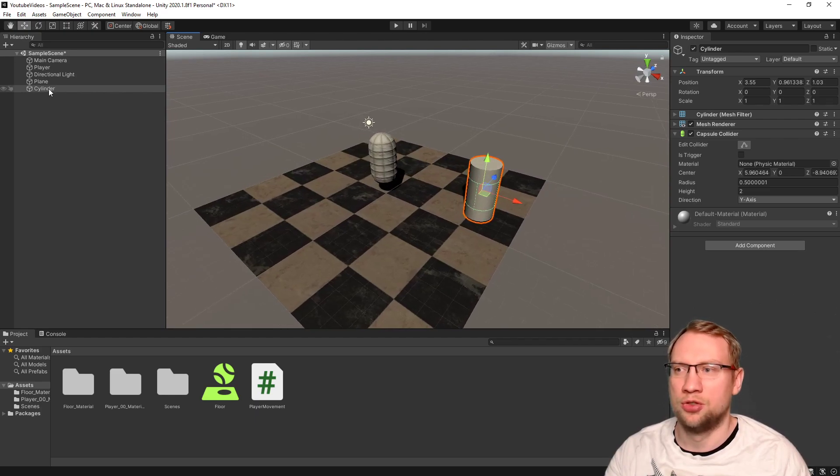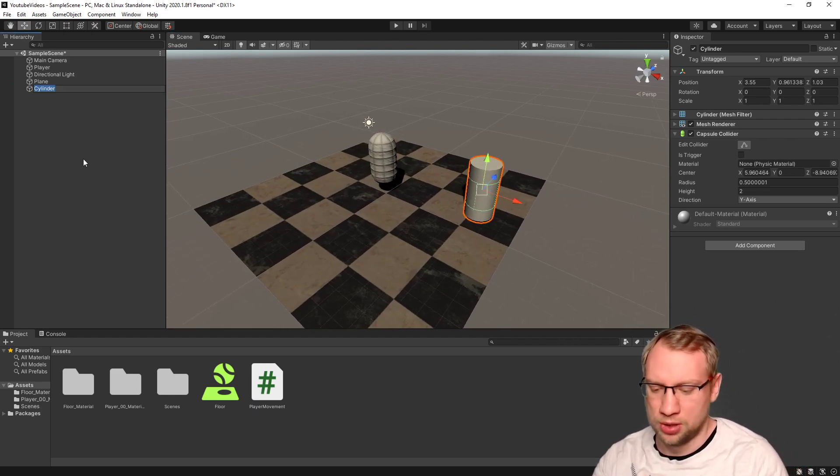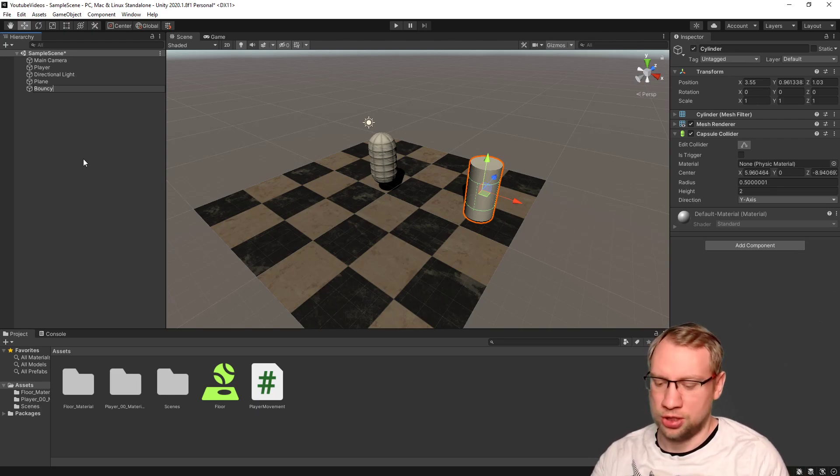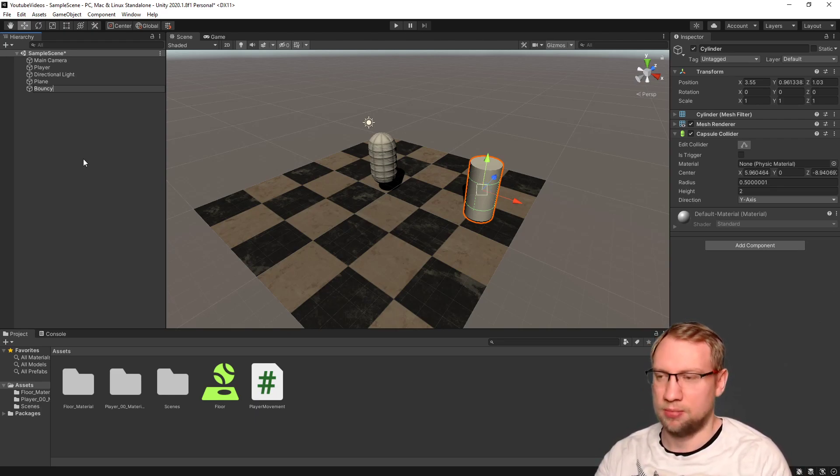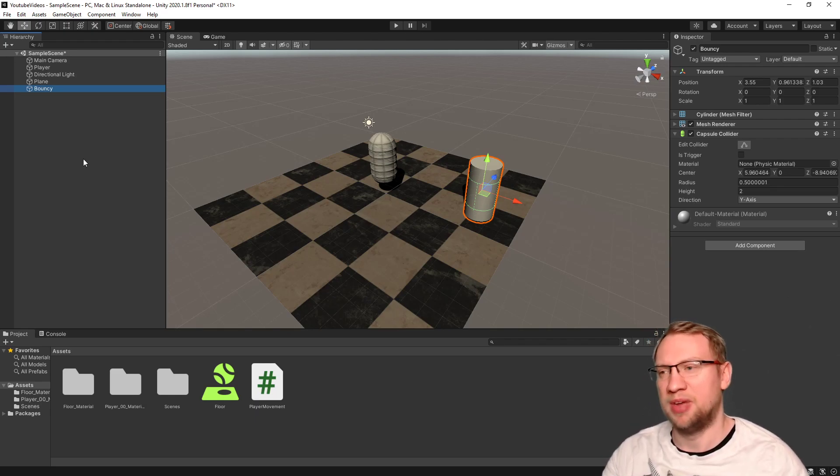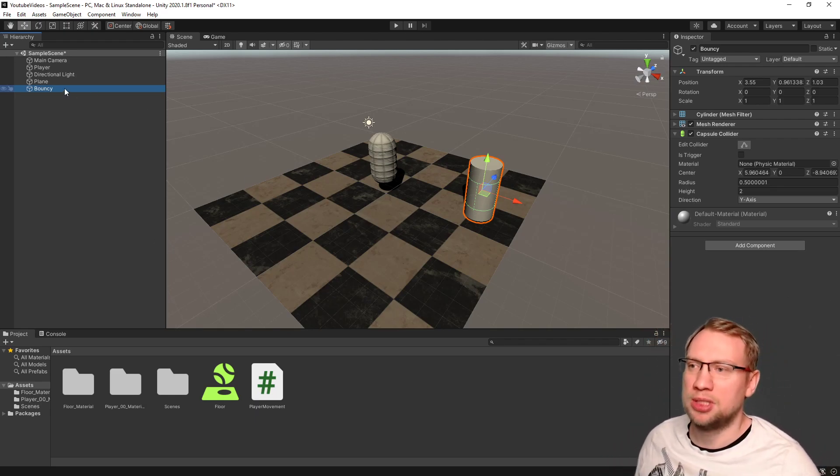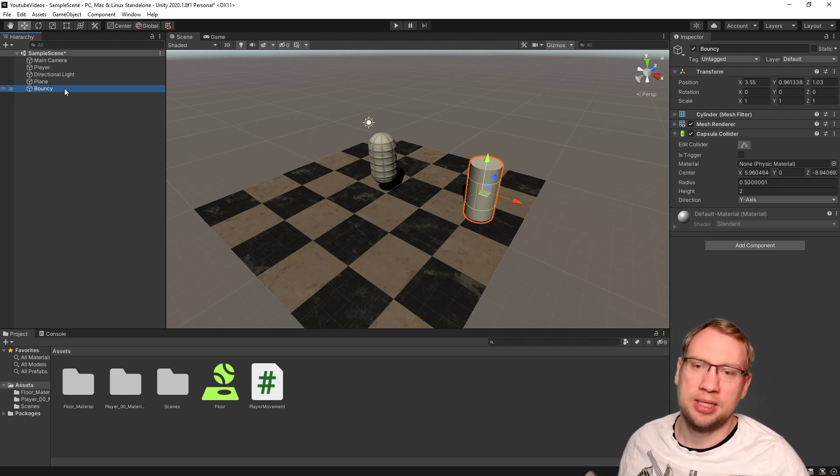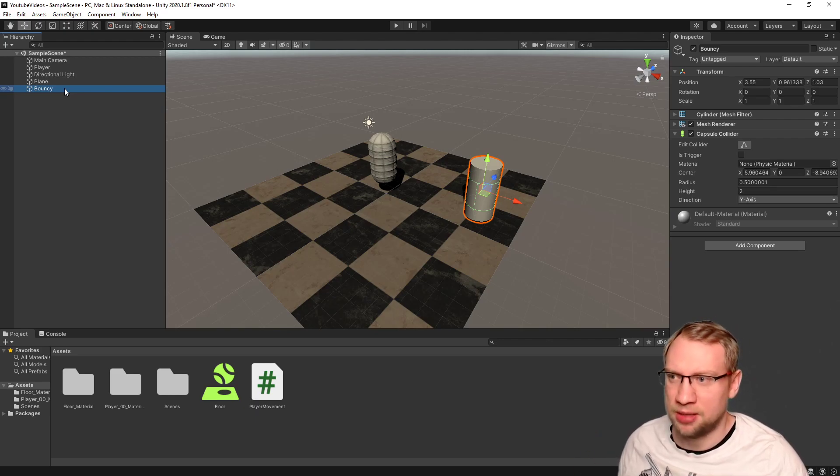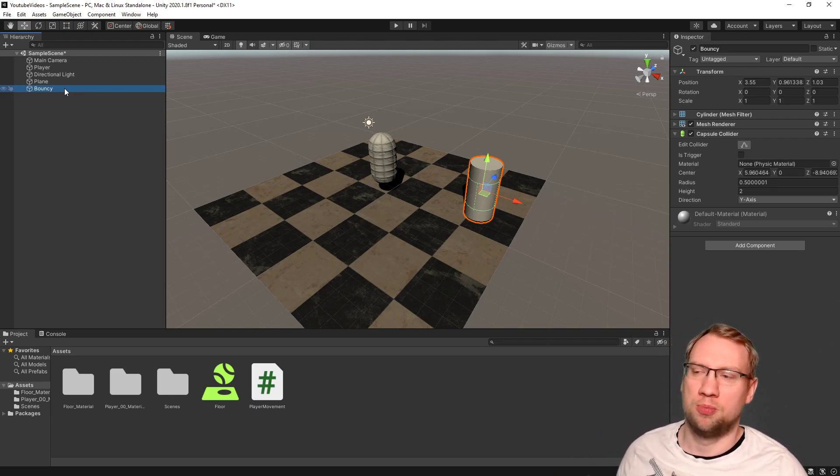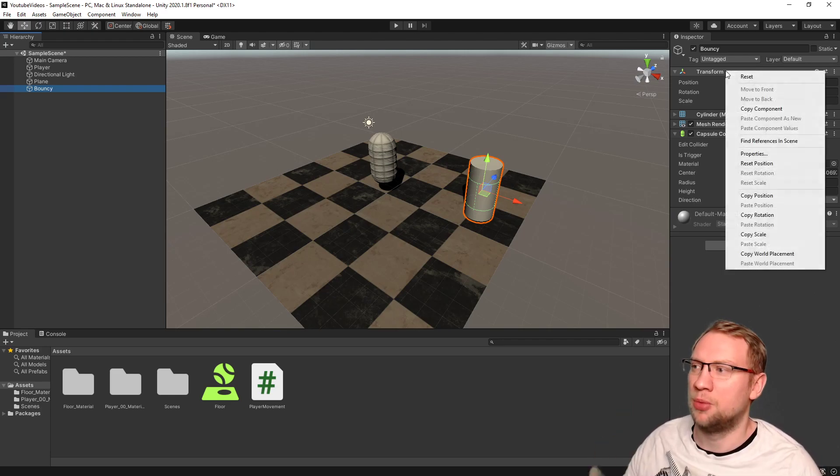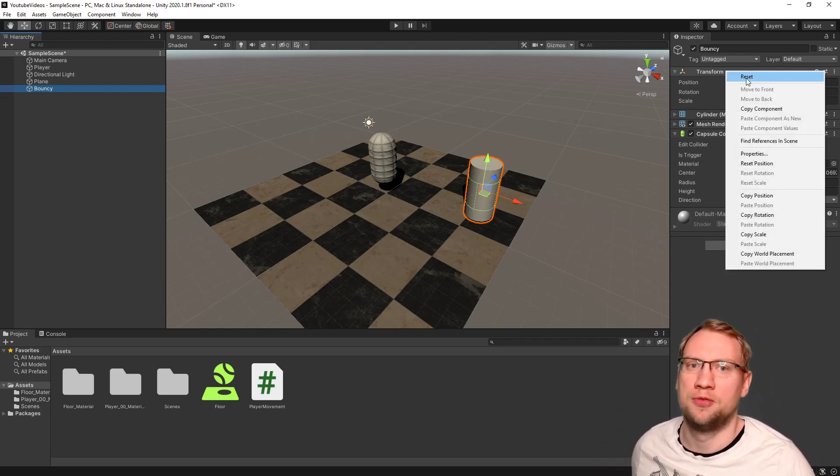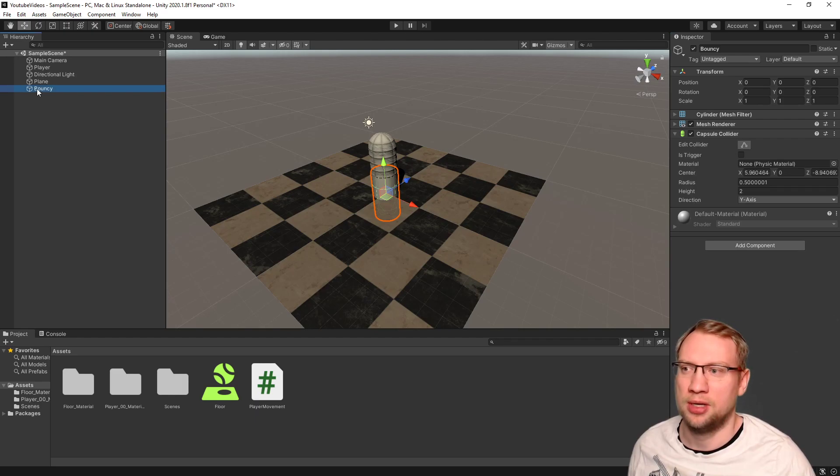The first thing I will do is rename that to bouncy. I will just call it bouncy. Bouncy will become a prefab. Therefore, I want to transform it first at 0,0,0 down there.